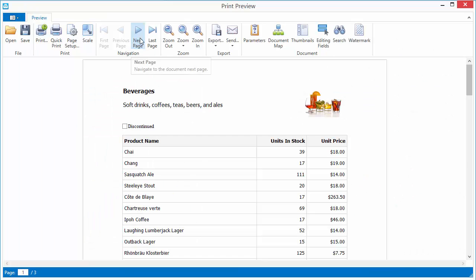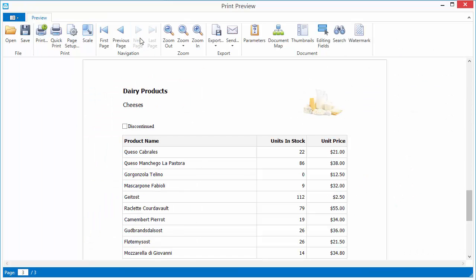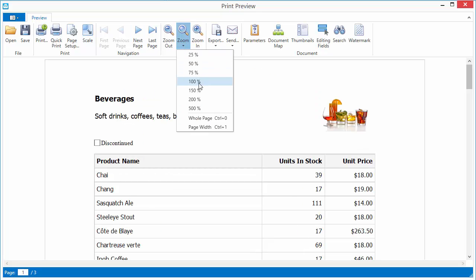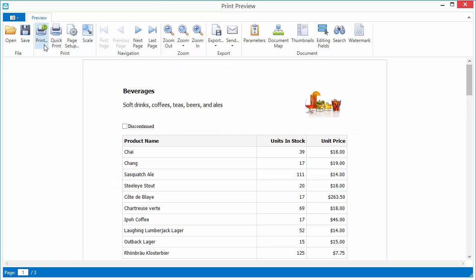When running your app, you can see that the print preview for WPF is as feature rich as it is for WinForms.